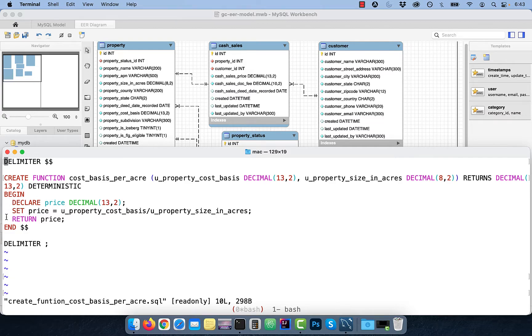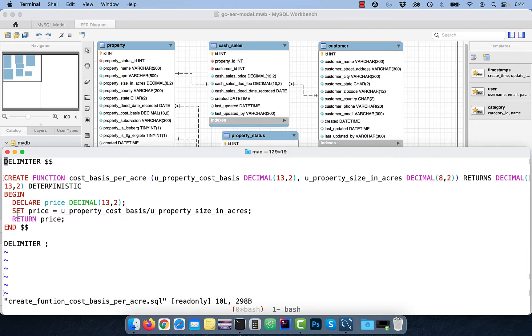The meat of the function is defined between the begin and the end markers. Use the declare keyword to declare a variable, followed by the data type.